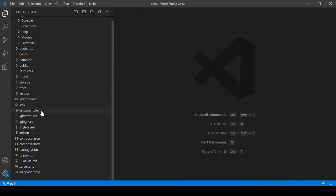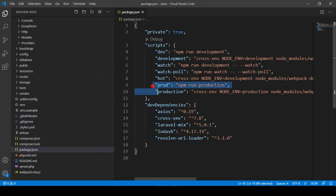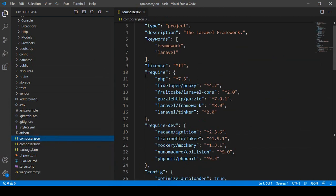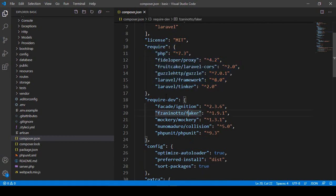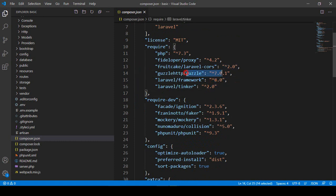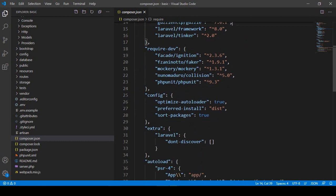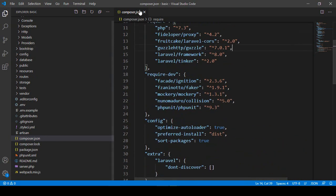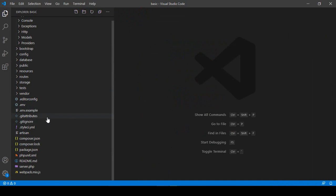There is also composer.json and package.json, which list all the packages you are using. In composer.json you can see all the packages installed — for example, we are currently using Laravel version 8, and there is also Dusk version 7.0.1. Whatever packages you install, everything will be listed in composer.json.